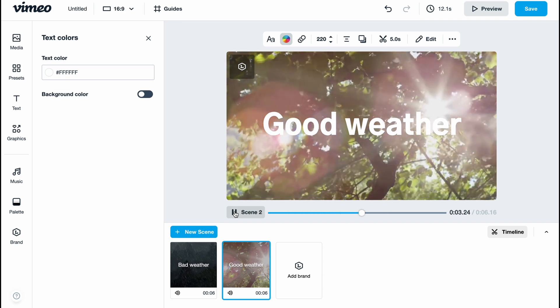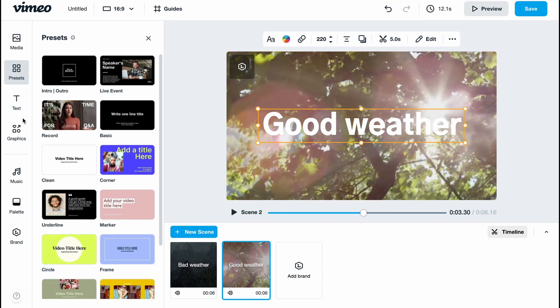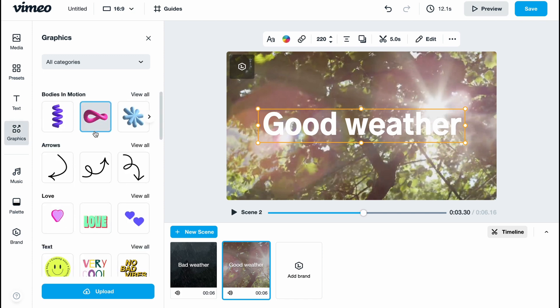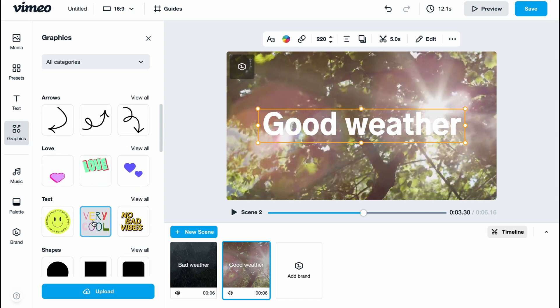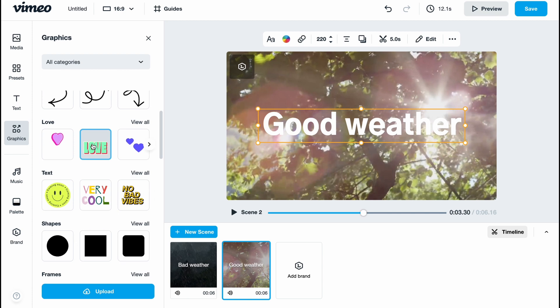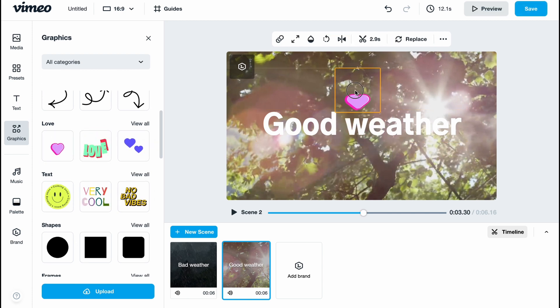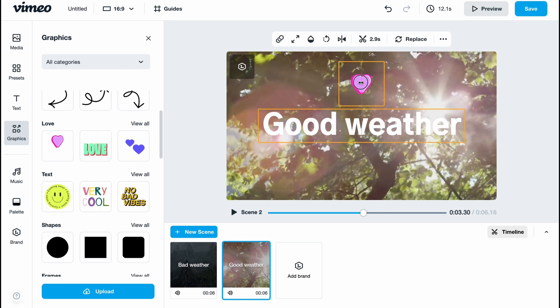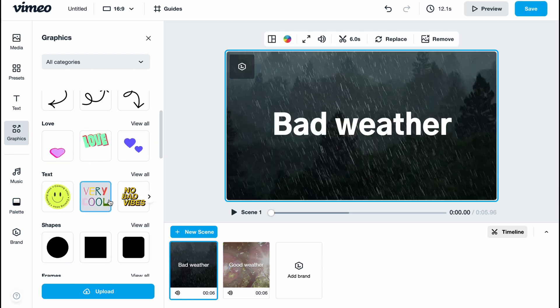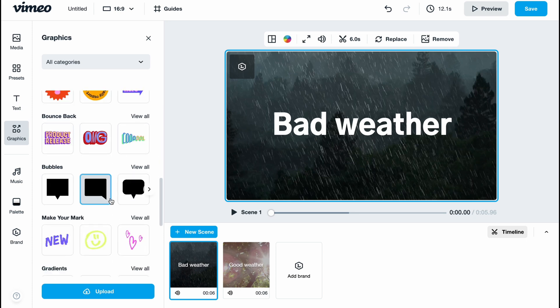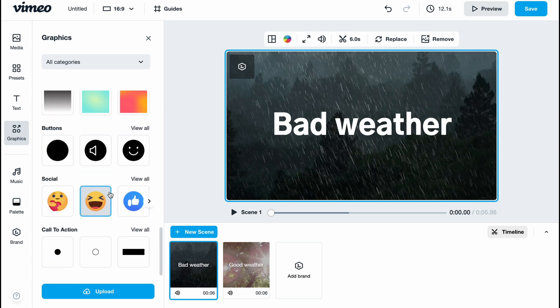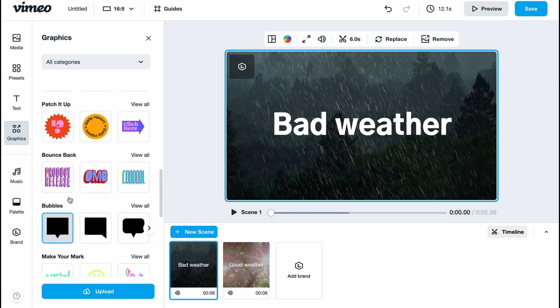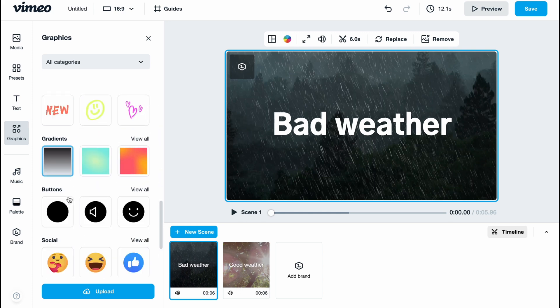In this case, we can easily add some more graphics if necessary. Let's try to add maybe this heart here, so we can place it here. For the bad scene, I'd like to add something also related to bad weather. I'll find it right up here.